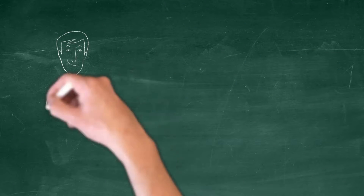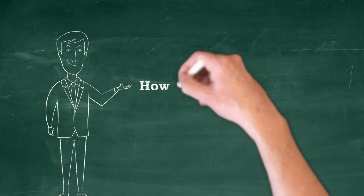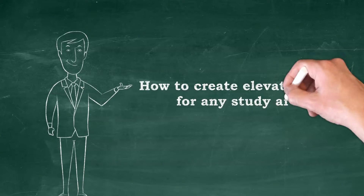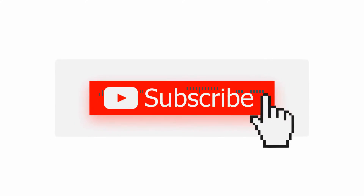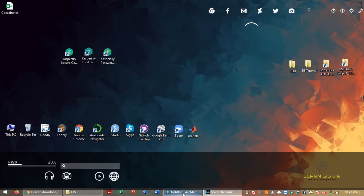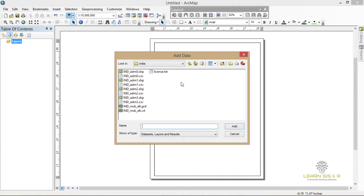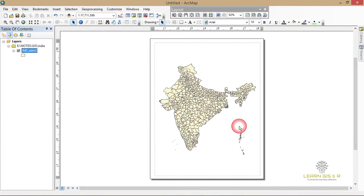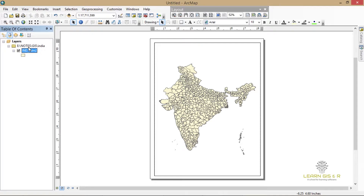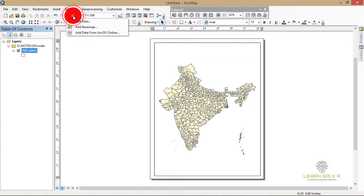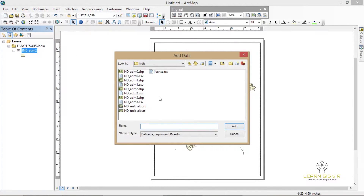In this video I'm going to show you how to make an elevation map for any country. First you have to insert your country's shapefile into the map layer, so I'm going to import the shapefile of India and now I'm going to add data, which is the elevation data of different areas of that country.